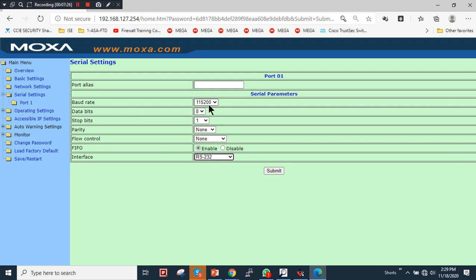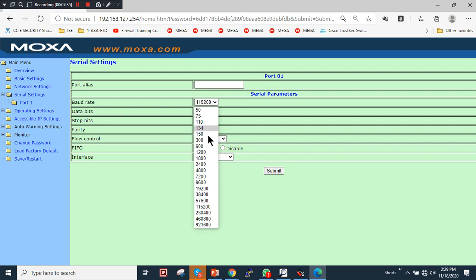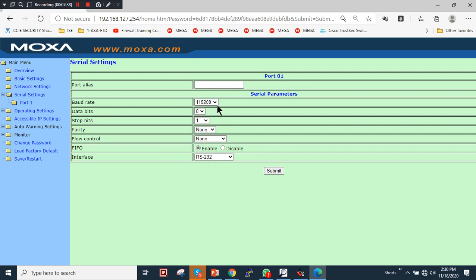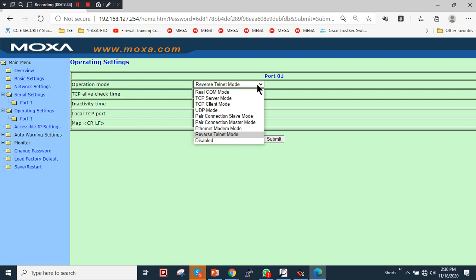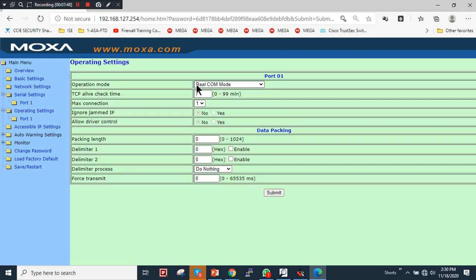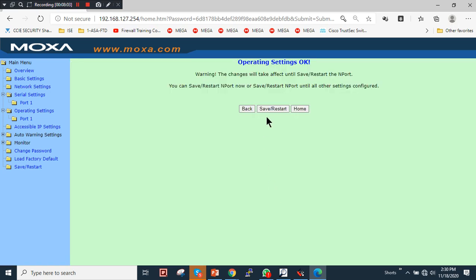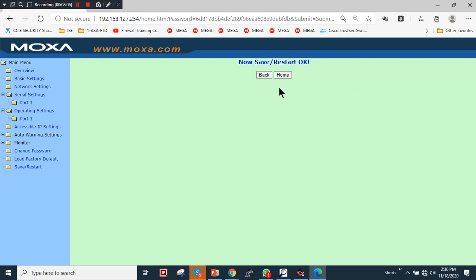If you're using this with third-party switches like Cisco, Juniper, or other routers and servers, you can change the baud rate according to your requirement. In my case it's 115200. In Operation Mode, go to Port 1 and choose Real COM mode. TCP alive check is 7 minutes, maximum connections is 1 — you can set it to 2, 3, or 4 as needed. I'll leave other parameters as-is and click Submit to save. The device will reboot within a few seconds.